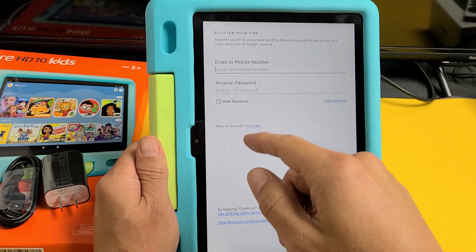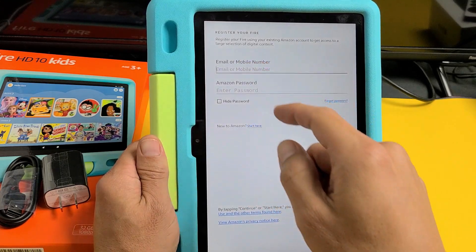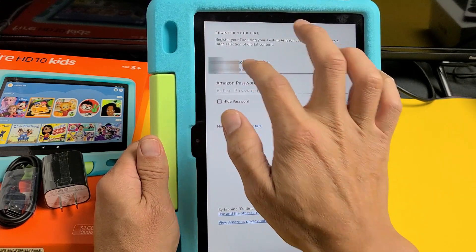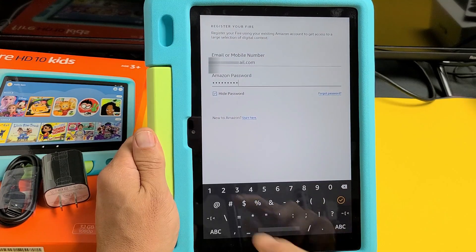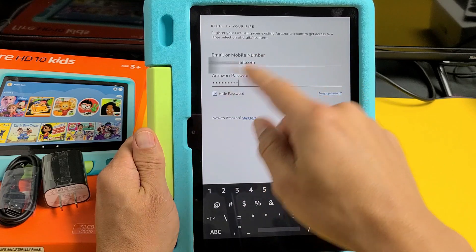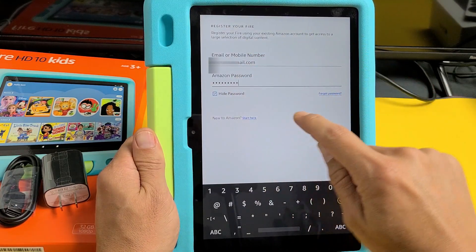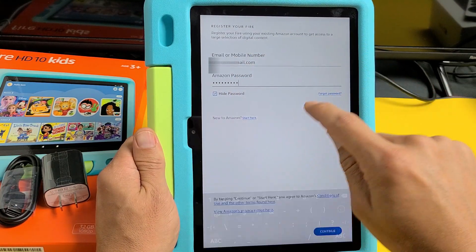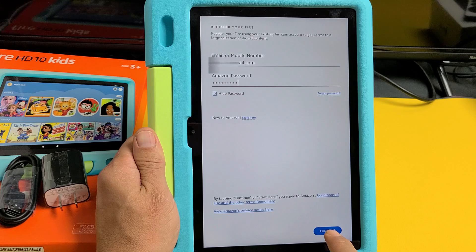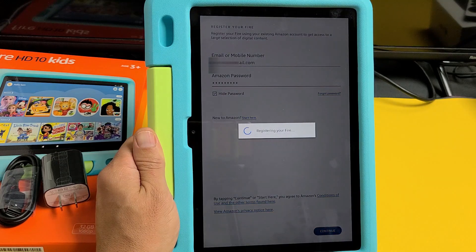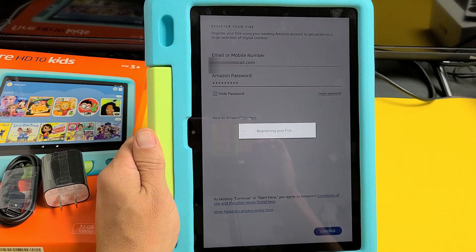Go ahead and log in with your Amazon account. You can use your phone number or email. Once you put in your login information, tap on it and then tap down here where it says continue.